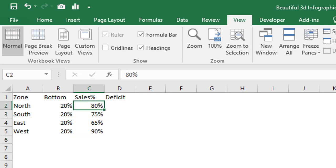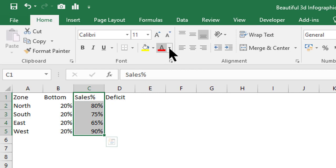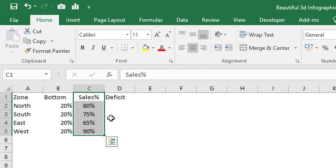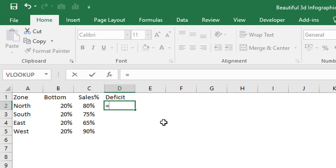You can replace these values with your actual performance data. Now for Deficit: since the target is 100%, we need to find the deficit. To do this, just use the formula: 100% minus the sales performance.